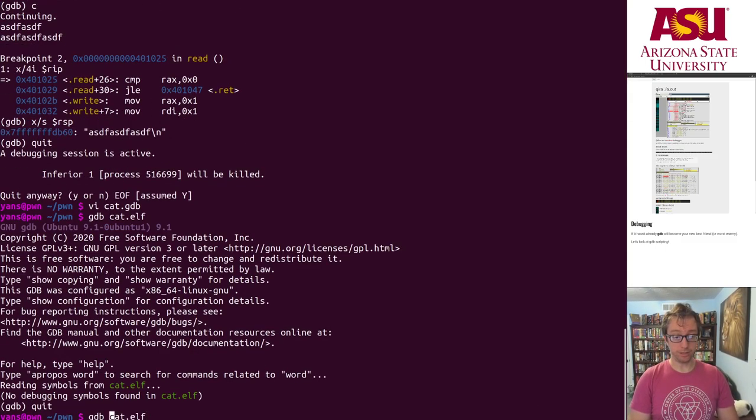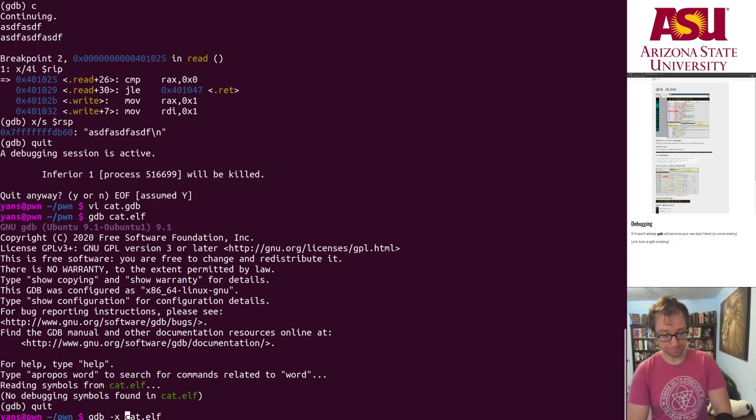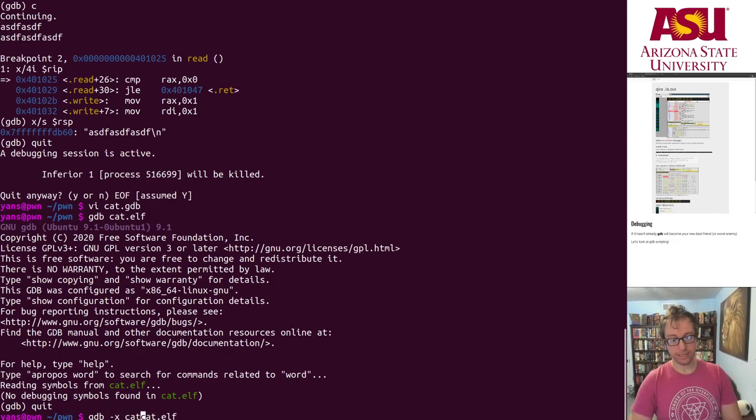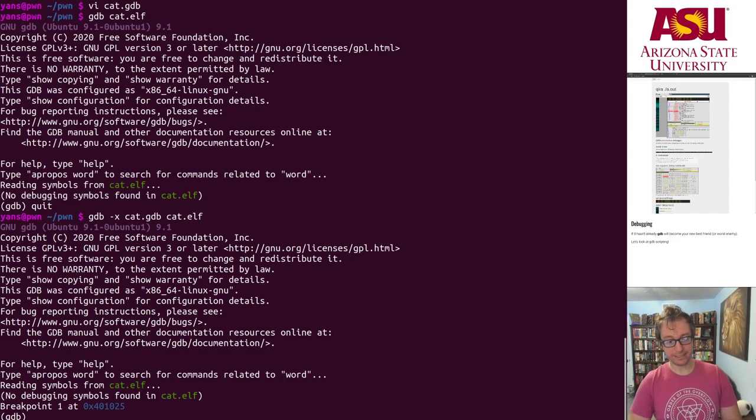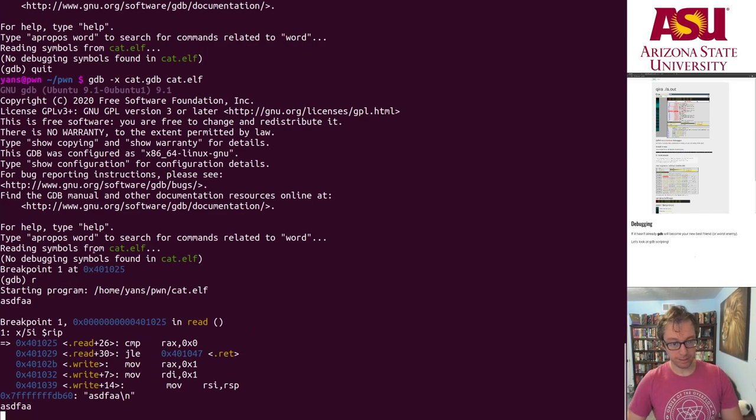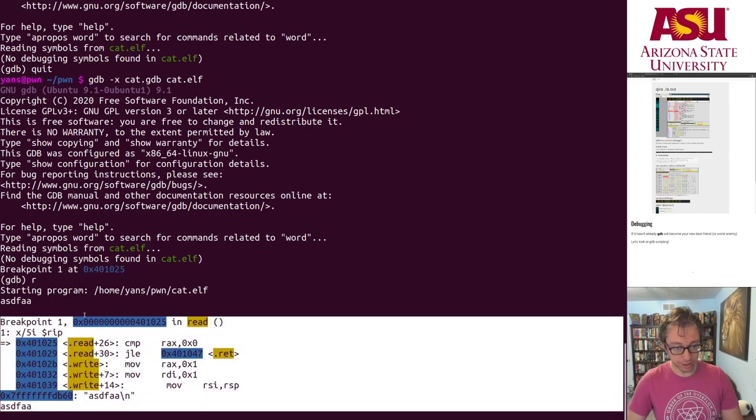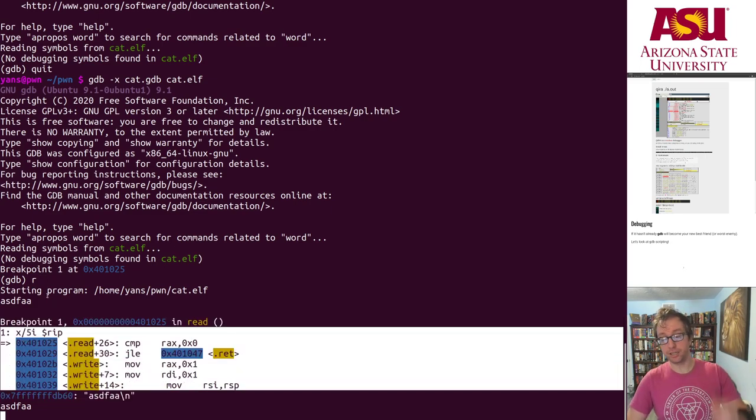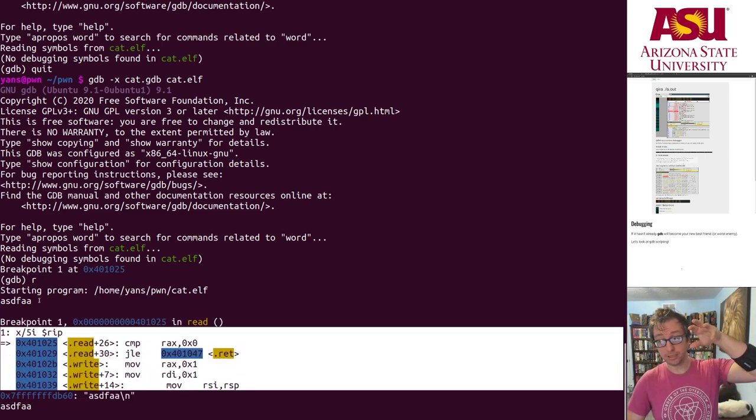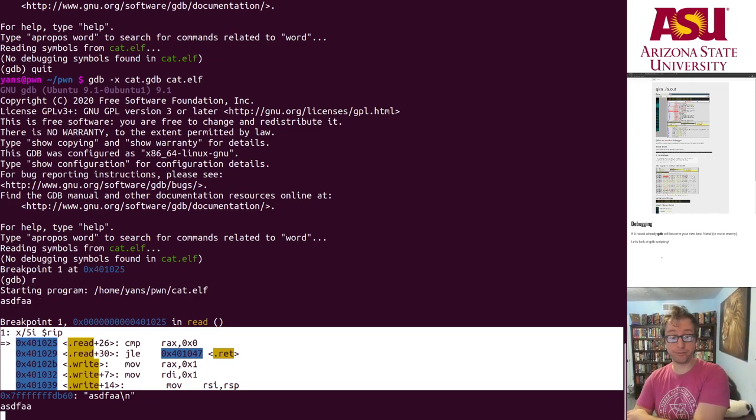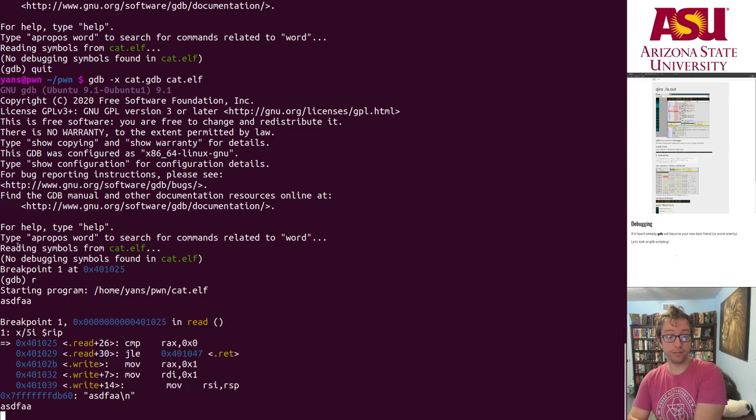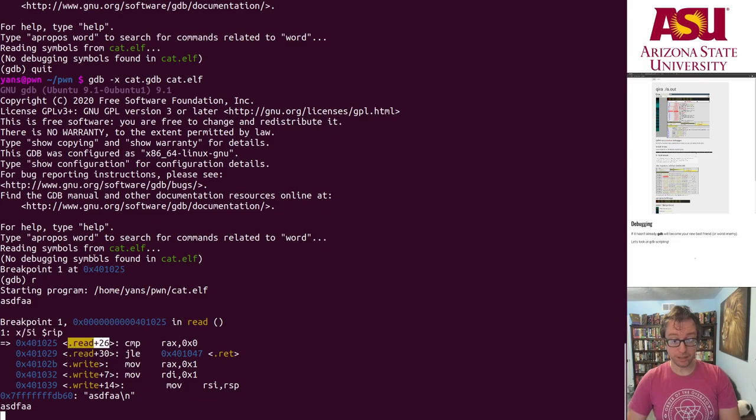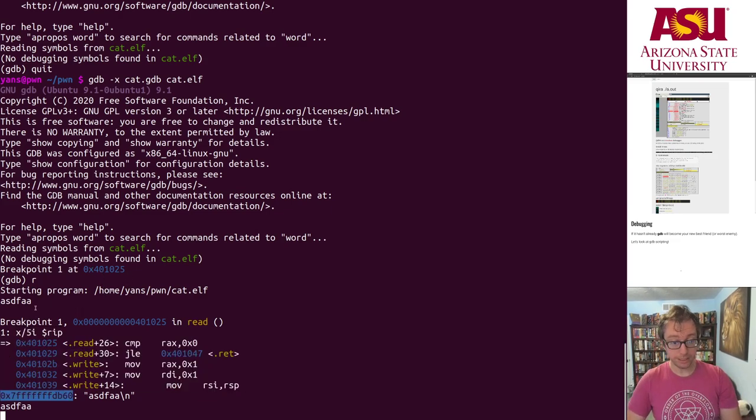Here we go. I will launch that with dash x cat.gdb. Alright, breakpoint one has been set. I'll run. I'll put in some input and here it is, breakpoint one triggers. This is my display. Every time gdb stops for any reason, it'll execute all of the commands that you have for the display commands. So here it's my x 5i rip, here's where I am, what's in front of me.